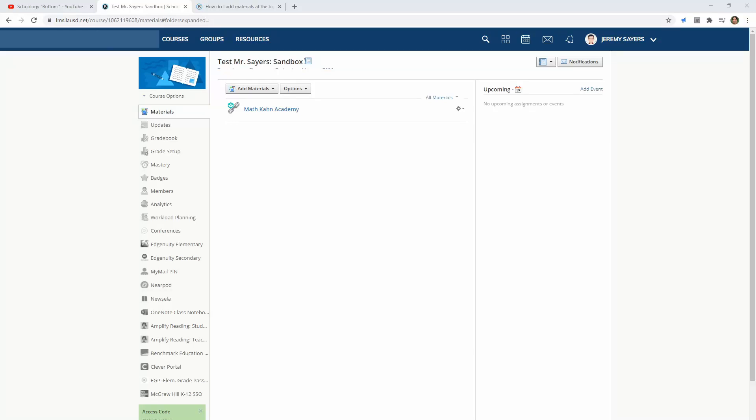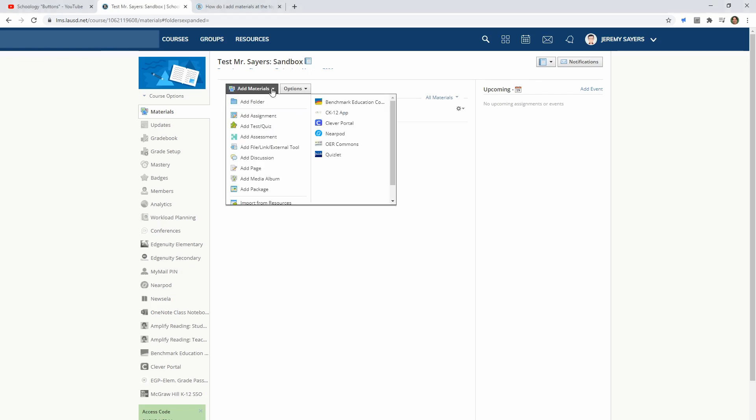I've seen a lot of videos on how to make buttons for Schoology, but how do you keep those buttons on the home page of your course? We're going to go over that right now. It doesn't take much at all.